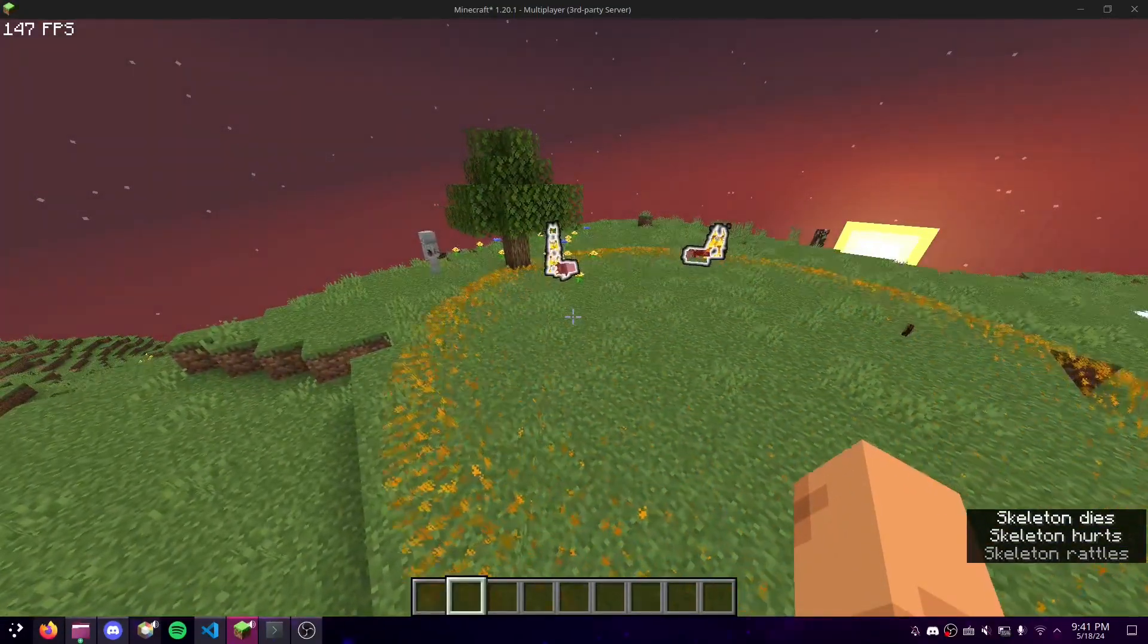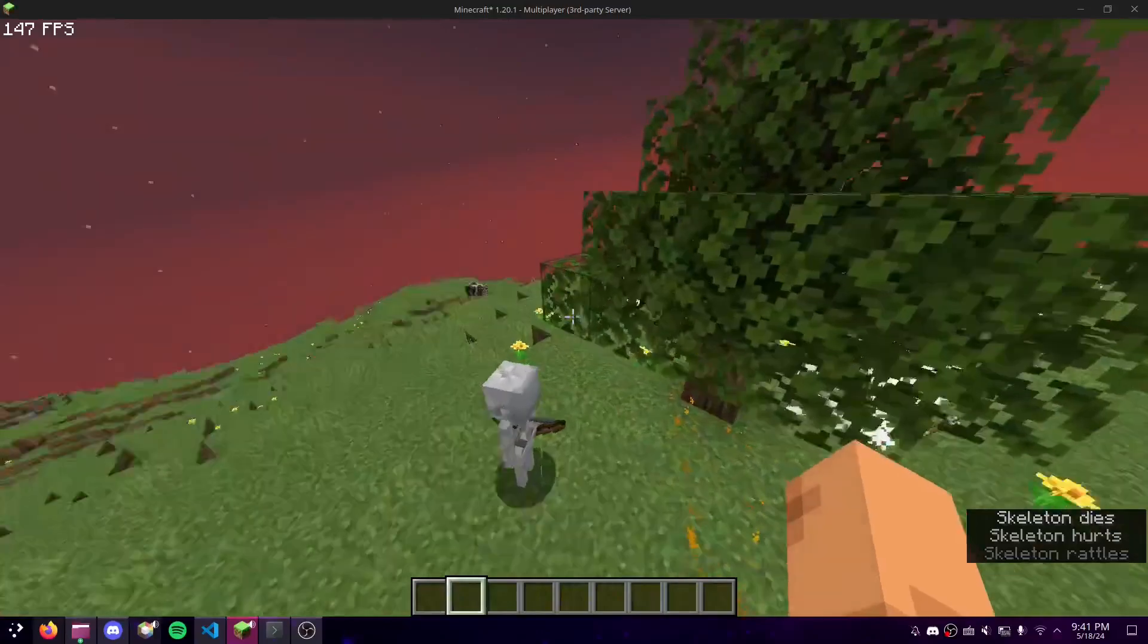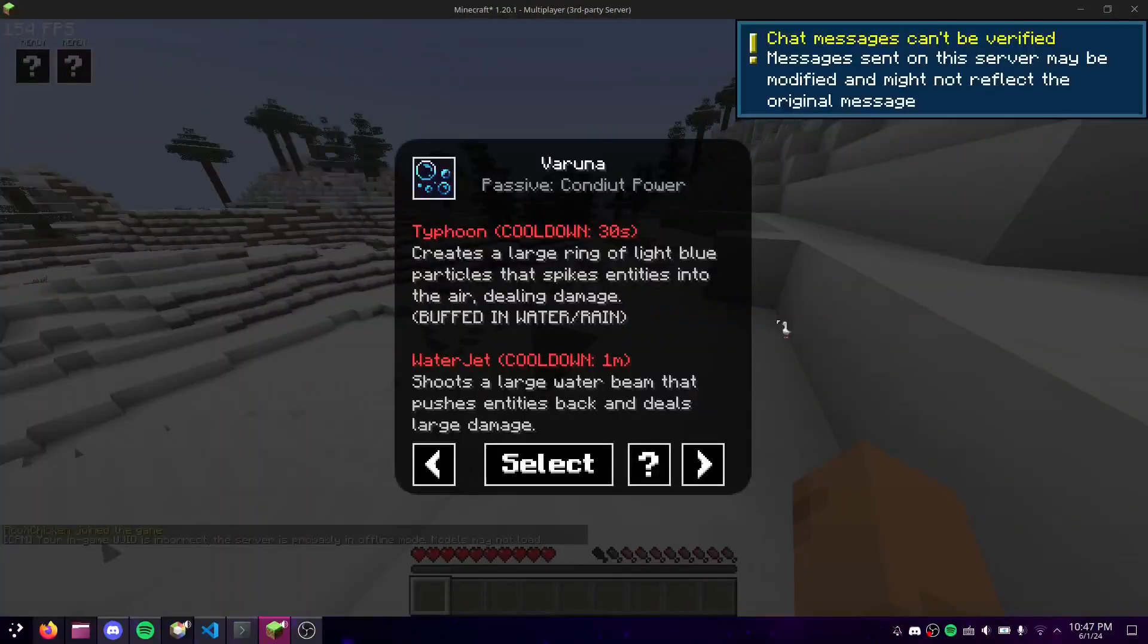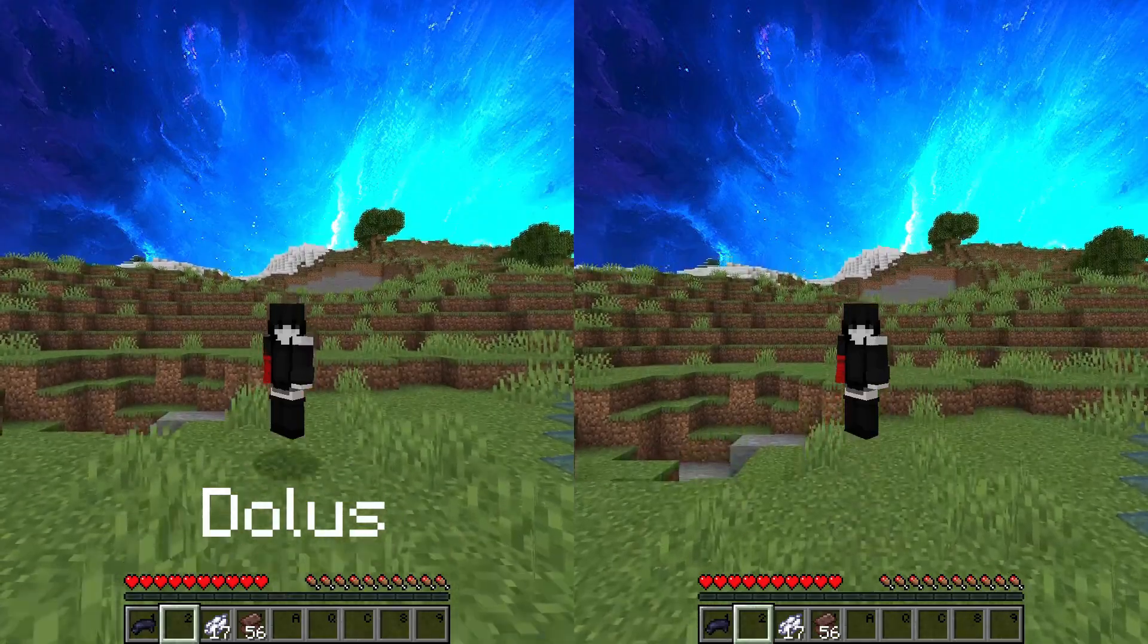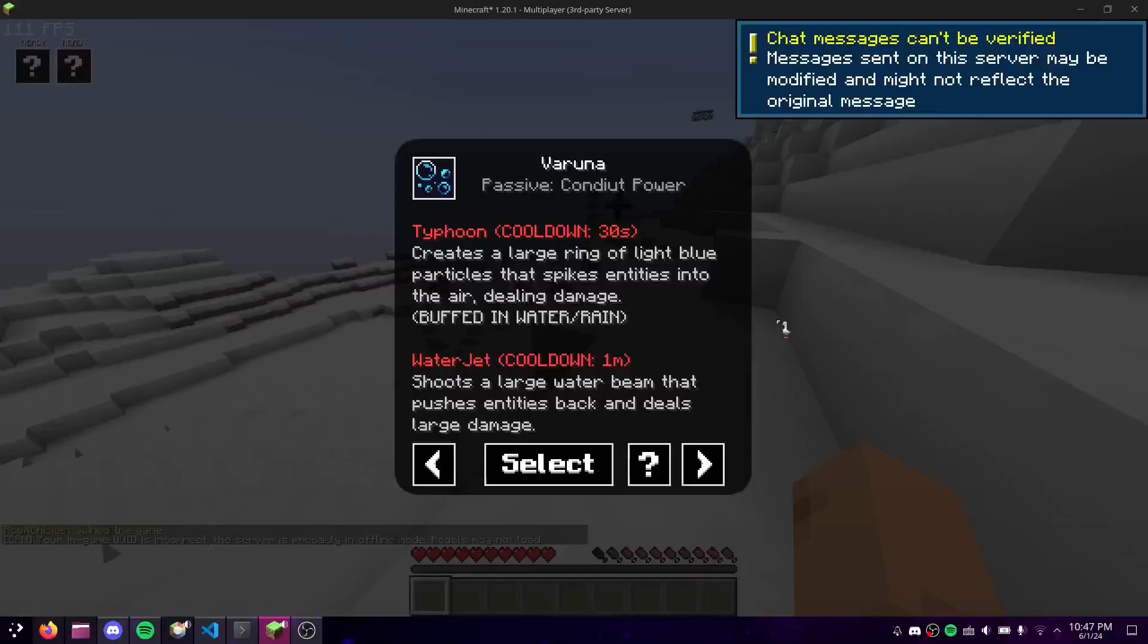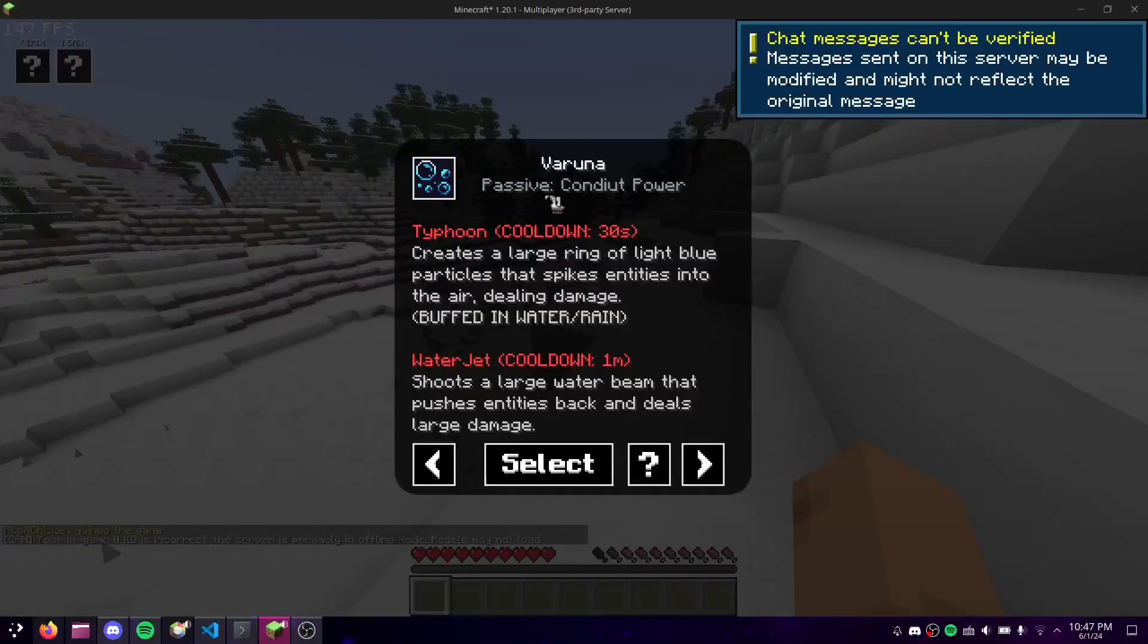There are some things that only a client can do, such as custom GUIs, keybinds, physics changes, and so on. That is where fabric comes in. Fabric is the preferred API for most modern mods, including my own. It allows for the client-side functionality that spigot lacks.